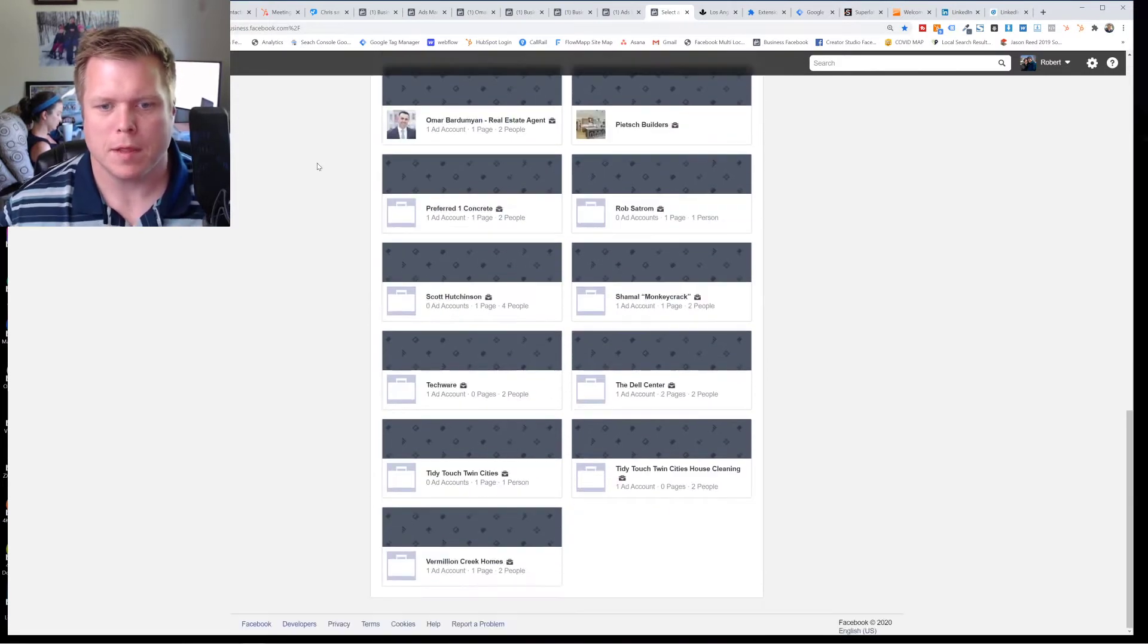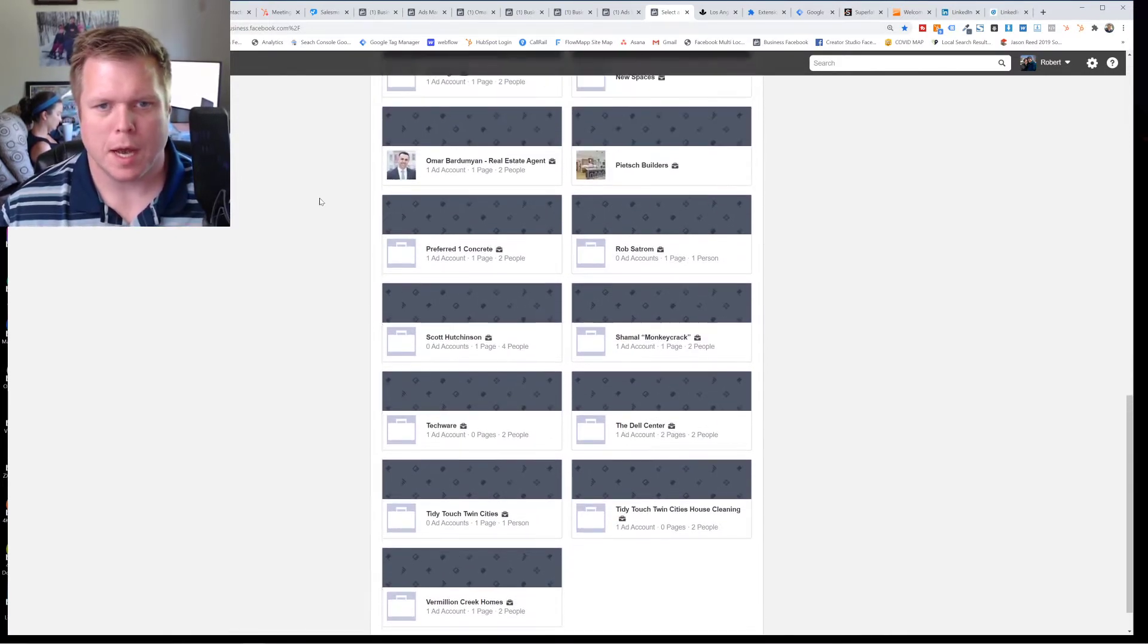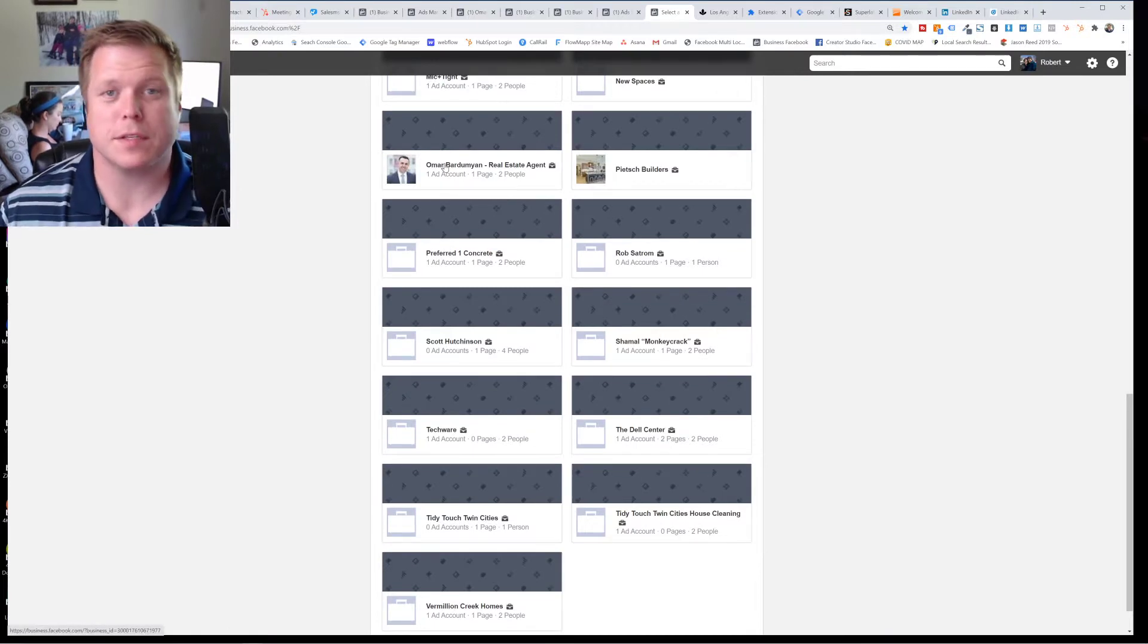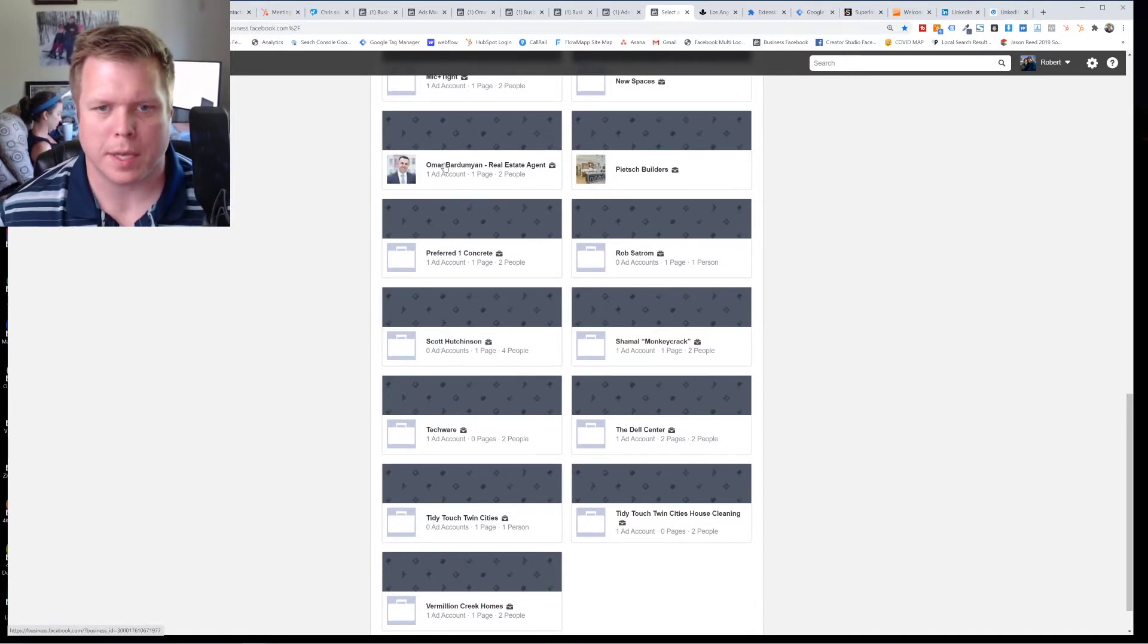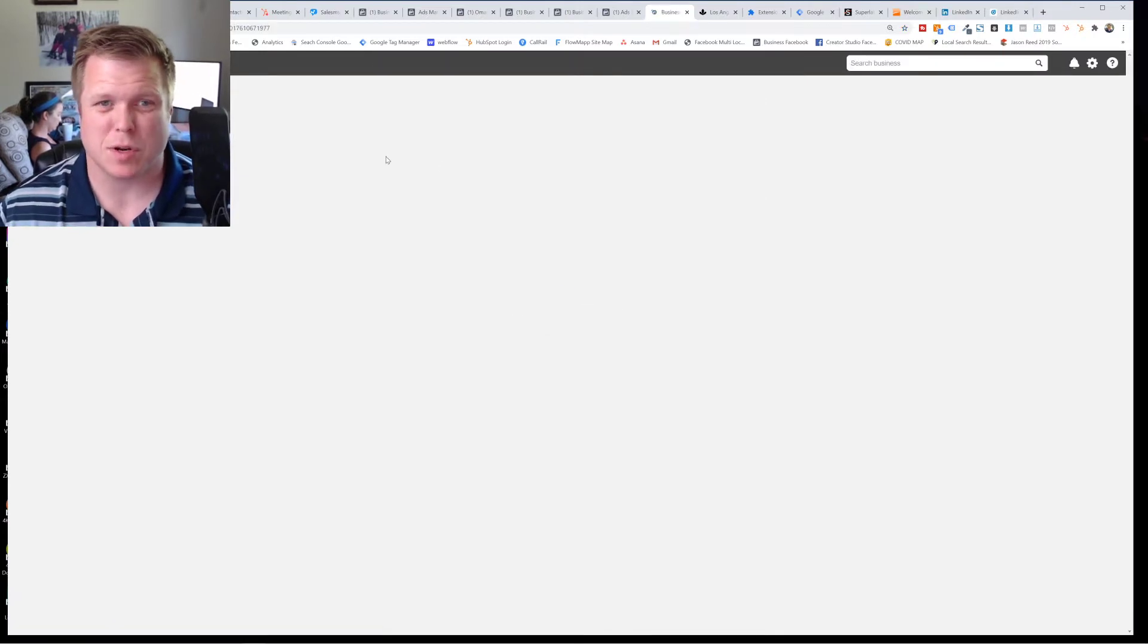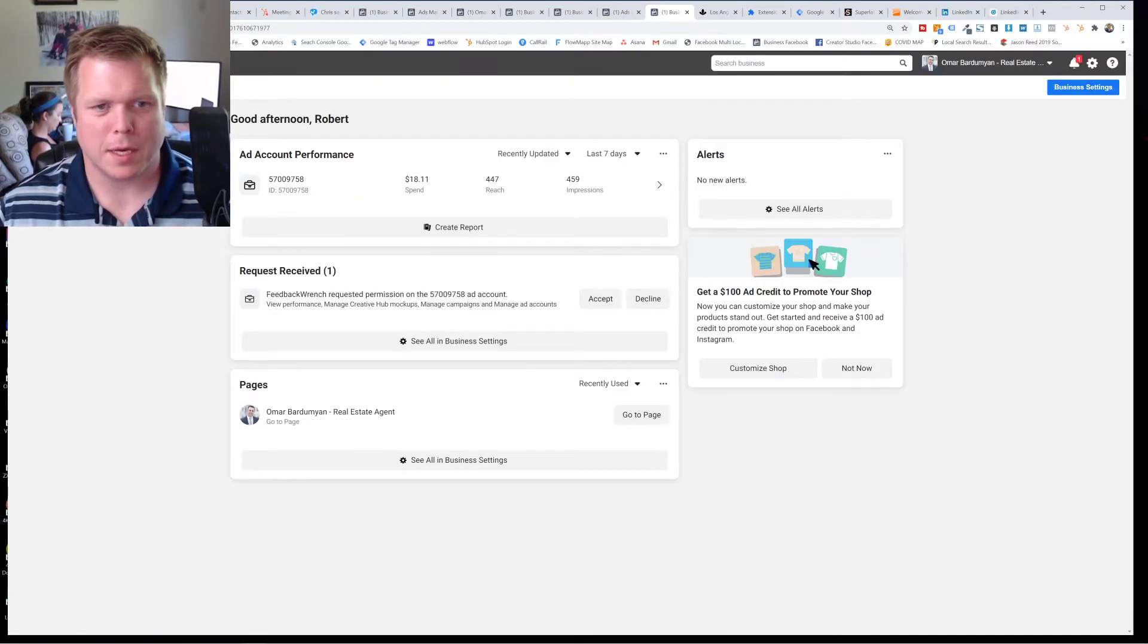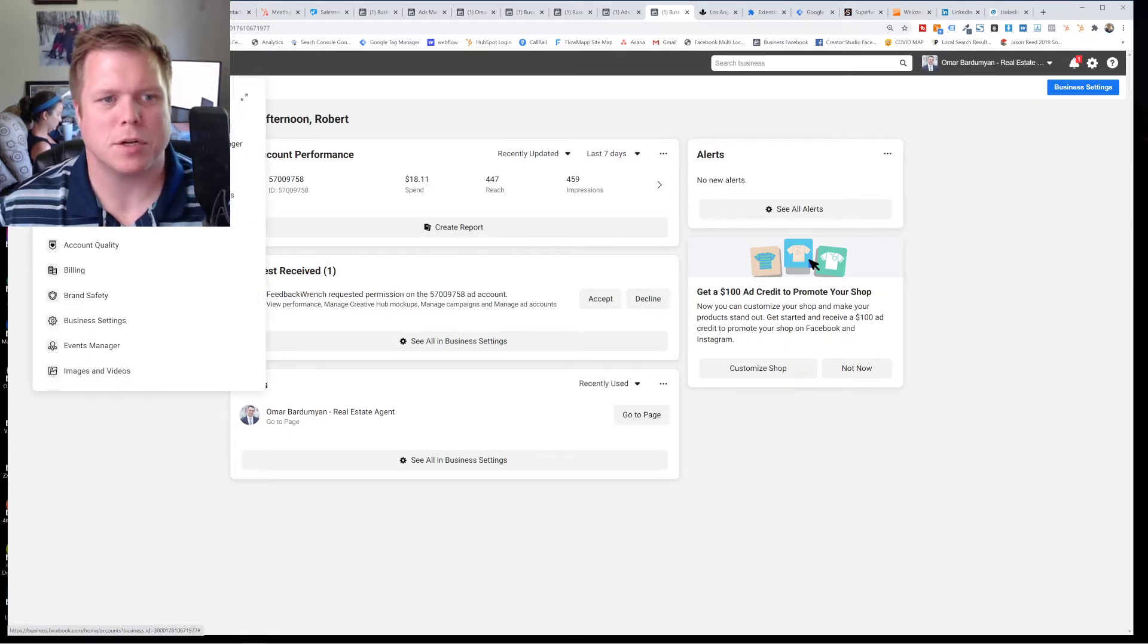So first of all, remember that business.facebook.com is where you come to actually get into this. And the first thing that you'll want to do is you'll want to check out your pixel and make sure that it's installed. Some things have changed drastically. So the first thing you do is you'll come in and go to business manager up here.